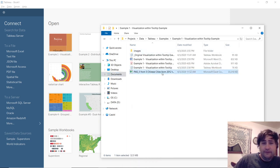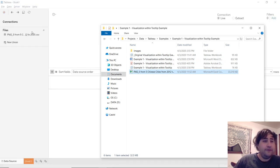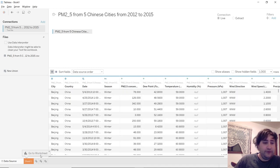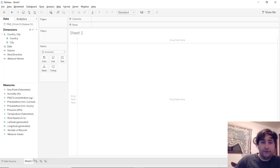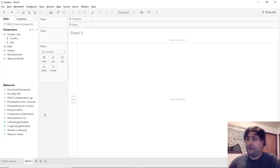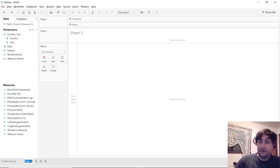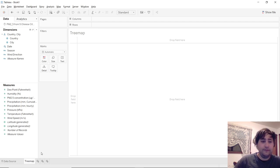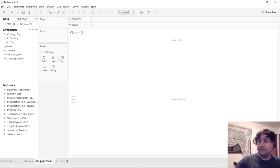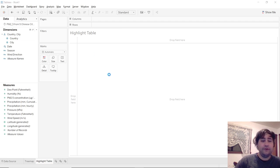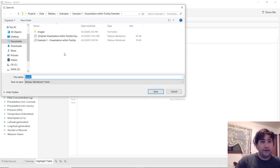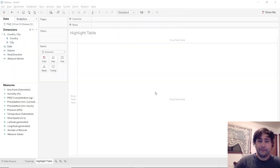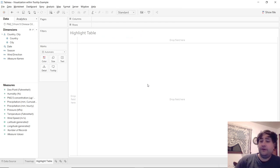You take your data and we'll connect it here to Tableau and get the information loaded in, go to our first sheet. And the first thing we're going to do is just rename this sheet to tree map. And we'll make a new sheet, rename that to highlight table. And then we'll save the whole workbook as visualization within tooltip example. Okay, great. So now we got the workbook started.